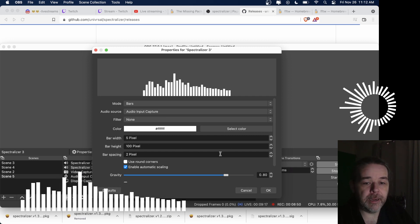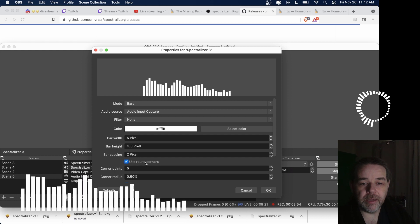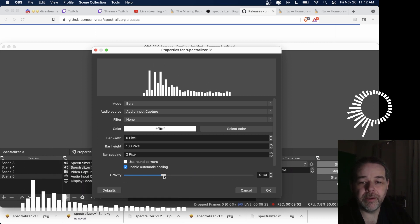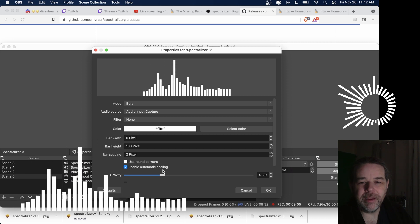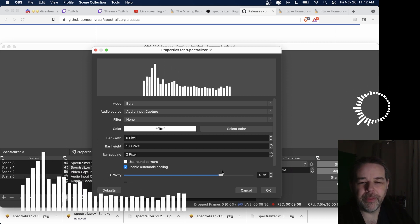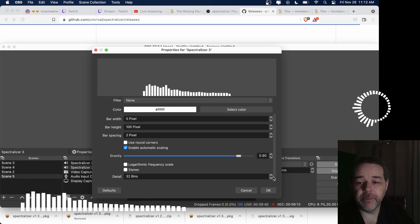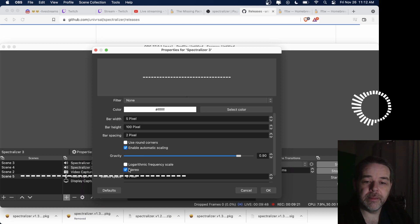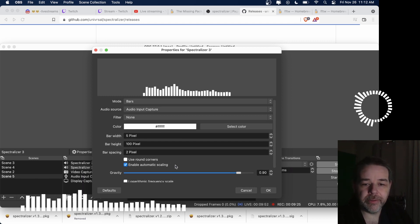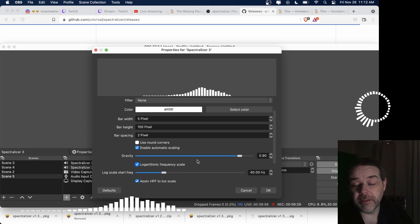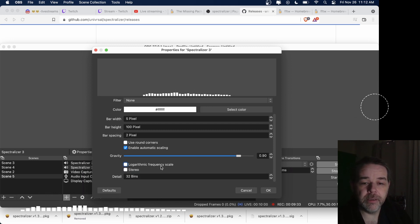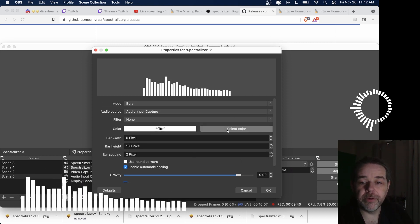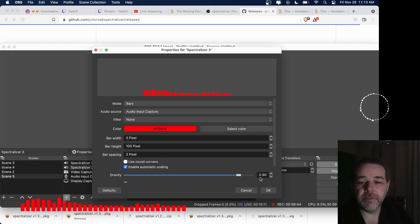You can set your bar width, bar height, spacing, and use round corners if you want. You can also increase or decrease gravity — if you increase gravity it dampens movement, and if you decrease it you'll get really wild bars that react to every little thing. You can set more bars or fewer bars, do stereo if you have a stereo input, even use log scale. And you can of course change colors — just select a color and there you go.